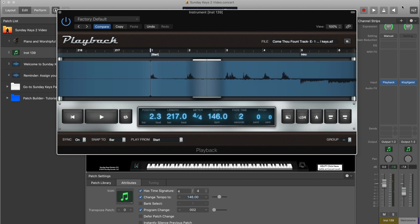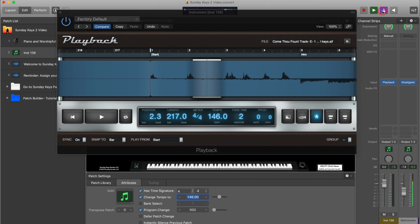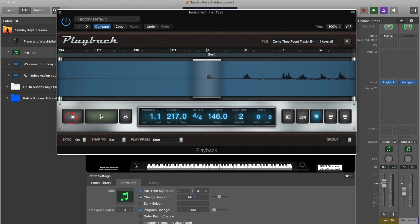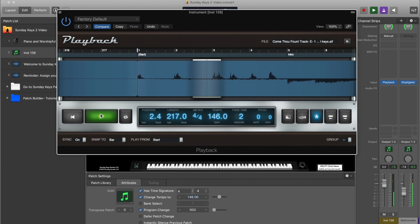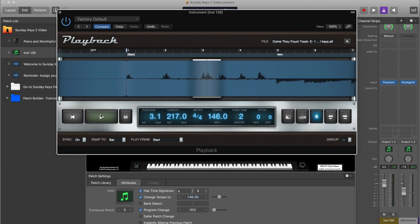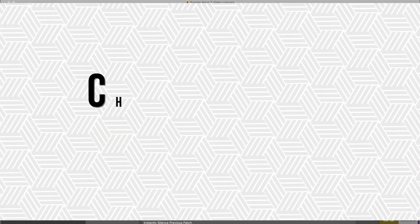Let me demonstrate this by running Main Stage's metronome. When I hit the play button here, it's automatically going to start on the next downbeat. So now if you have any time-synced keys parts, they're going to be perfectly in sync with Main Stage's clock, with the metronome, and with the track.